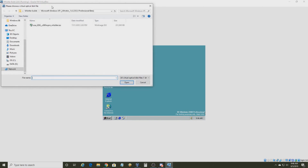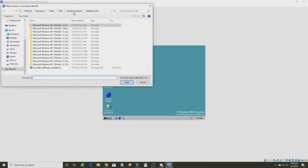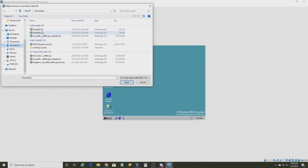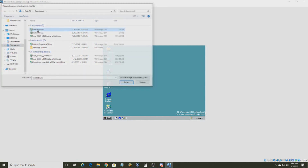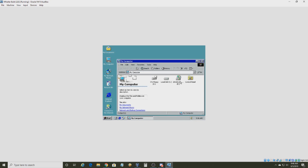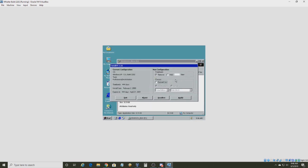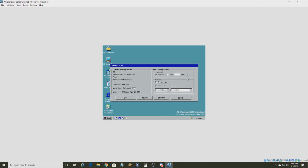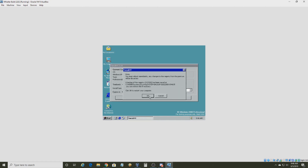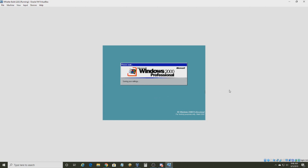To remove the time bomb, you're going to want to use an ISO called TweakNT. Go into your computer, open TweakNT, click Remove the Time Bomb, and click Apply. Then restart your computer and it should remove the time bomb.